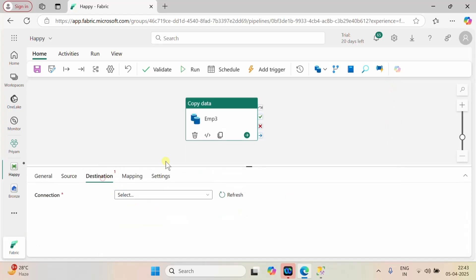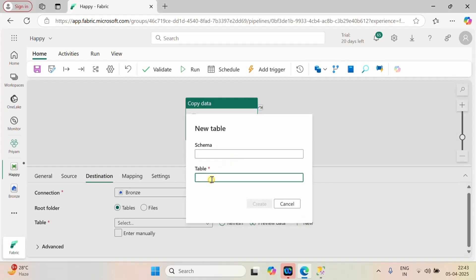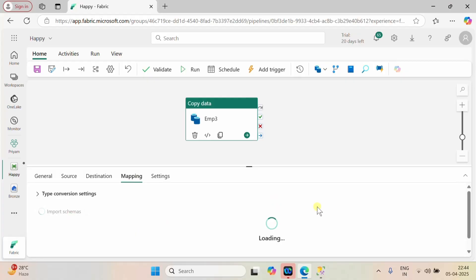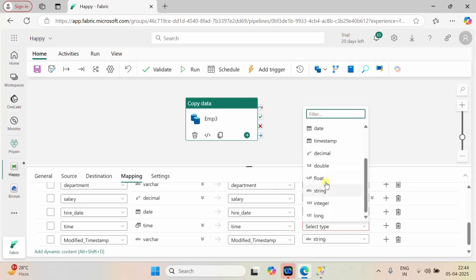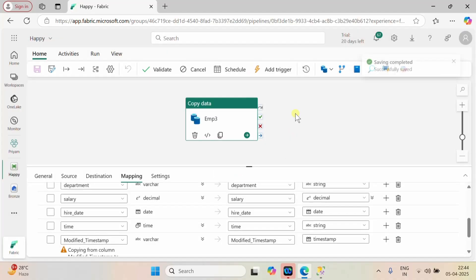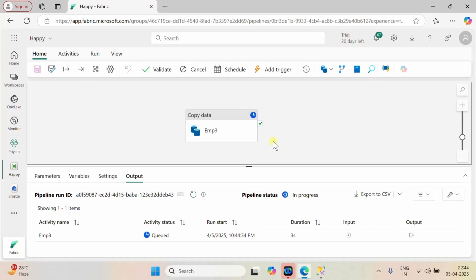We are going to load this into our bronze layer. We already have a bronze lakehouse and the table name will be emp3. Go to the mapping, import the schema. Set hire_date as datetime string and modified_timestamp as a timestamp. Let me save and run.